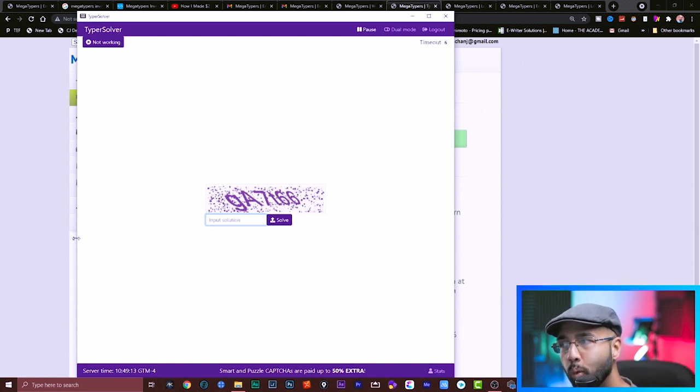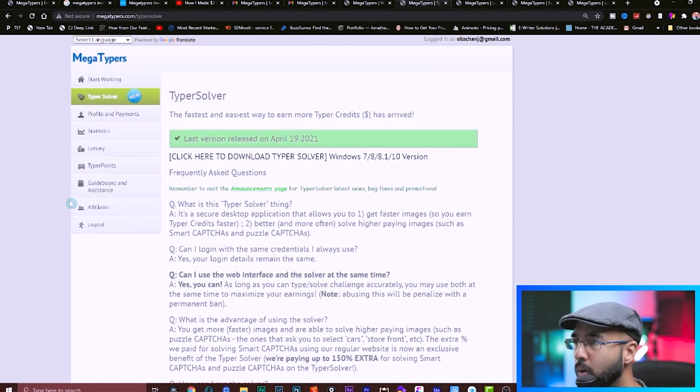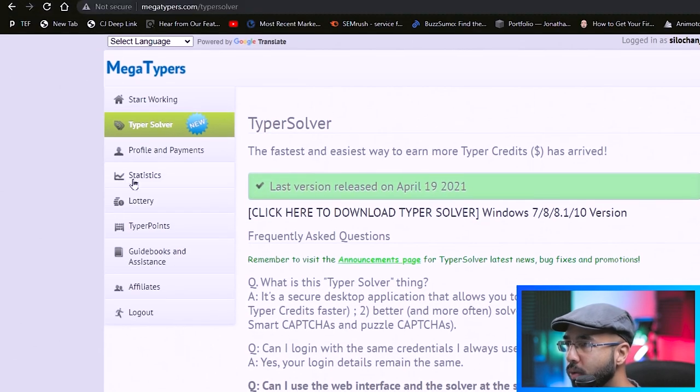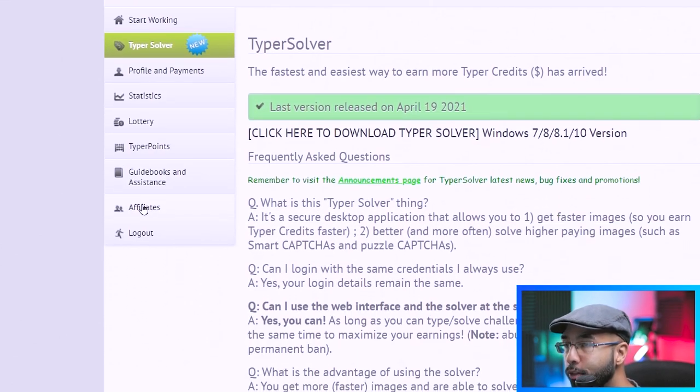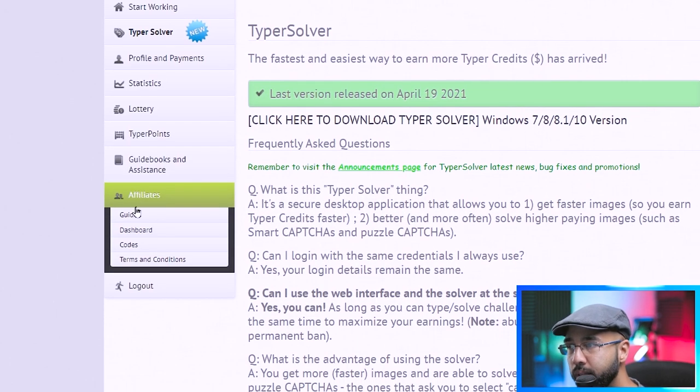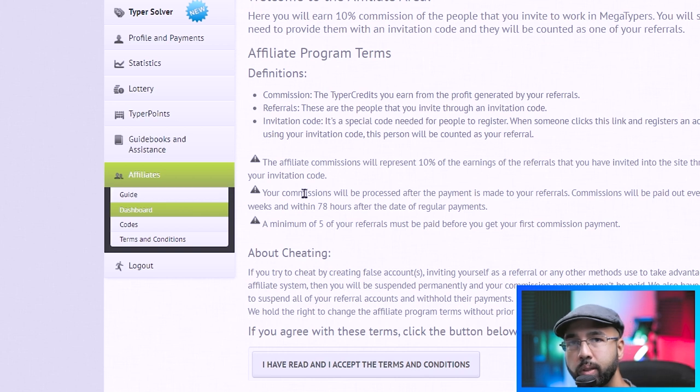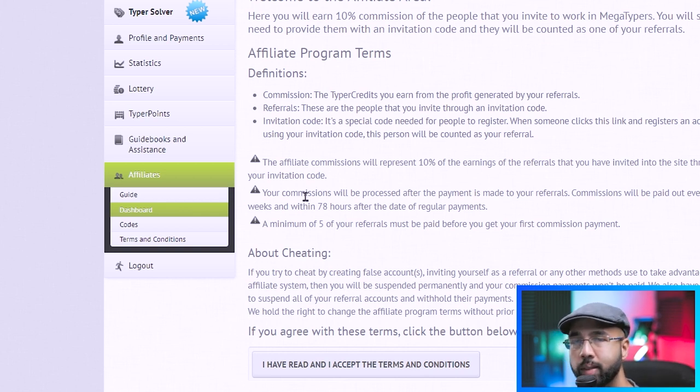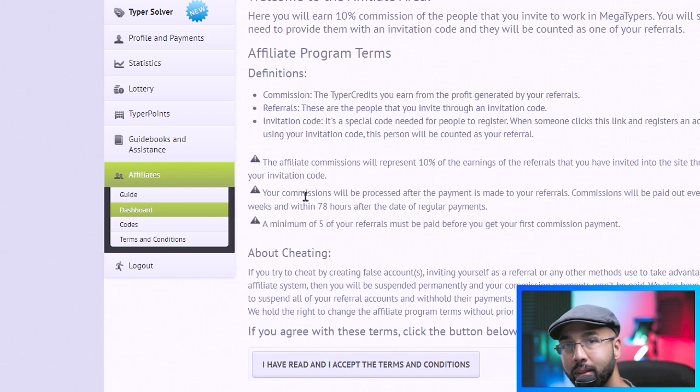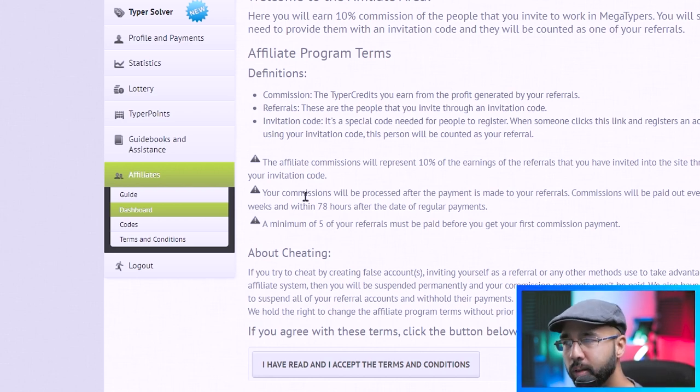So let's just head back over to the website here where you can see over here there's affiliates. And when you hit affiliates, basically how this is going to work is when you recommend people to use megatypers.com, however much they earn, you can earn 10% of their earnings once they get paid.